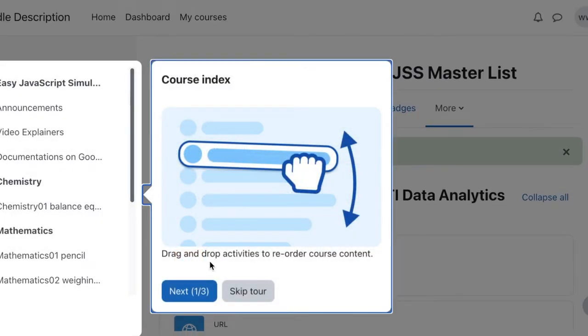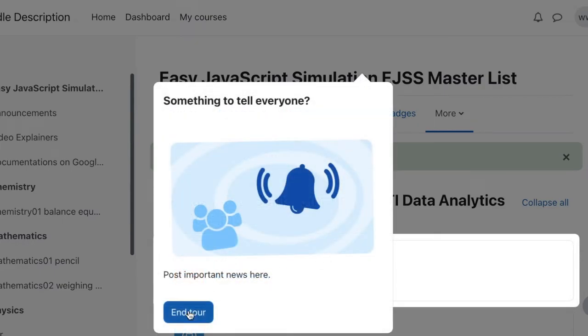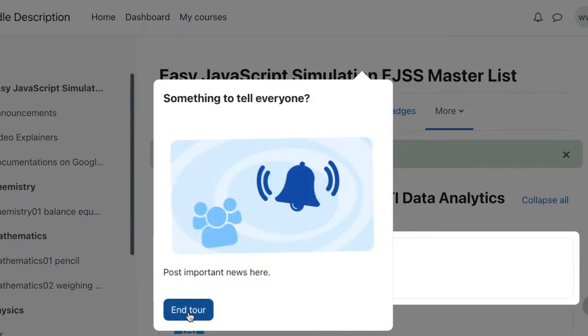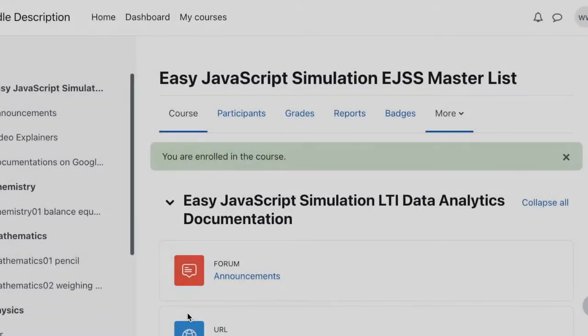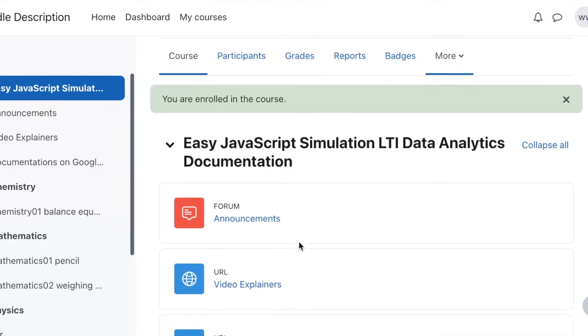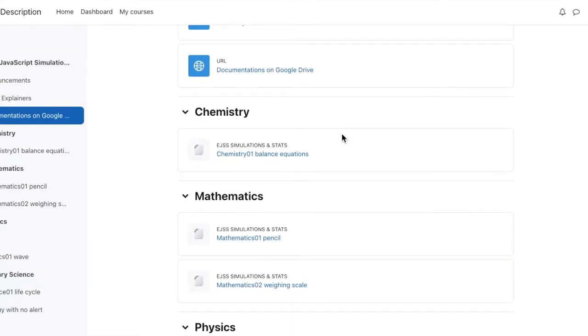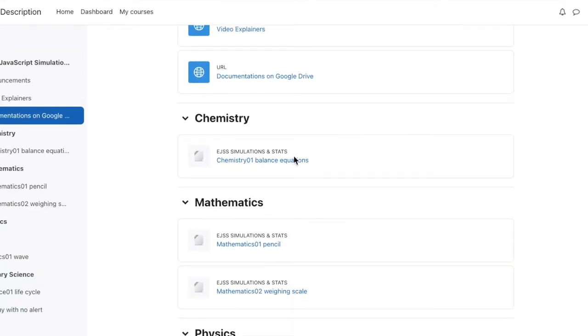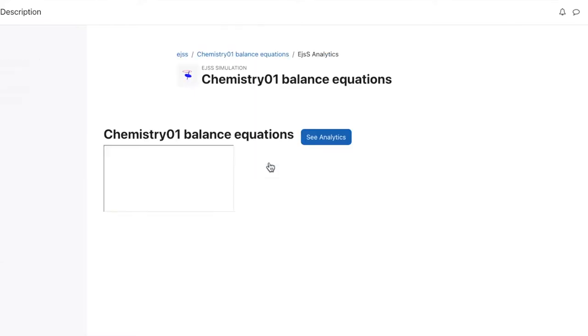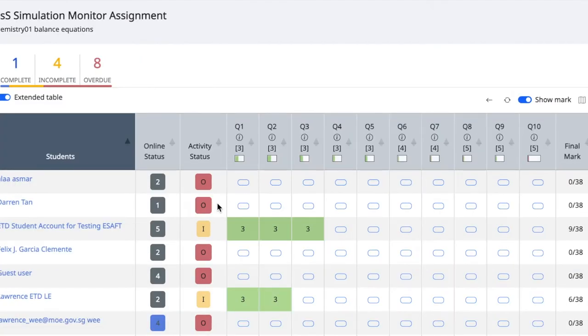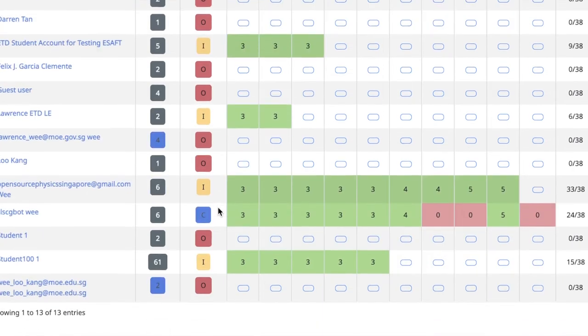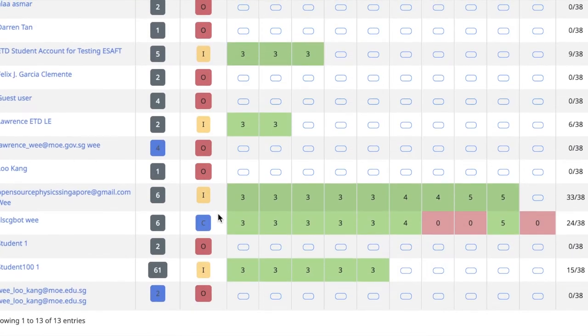Once you enroll as a non-editing teacher, then you can skip through all the tutorials or you can go on next. Then you can end the tour if you're comfortable with the interface. As a teacher, you can scroll through the simulation that you want to see, and you will be able to see the accompanying learning analytics by previous students. So you can see that for yourself, you have not done anything here.